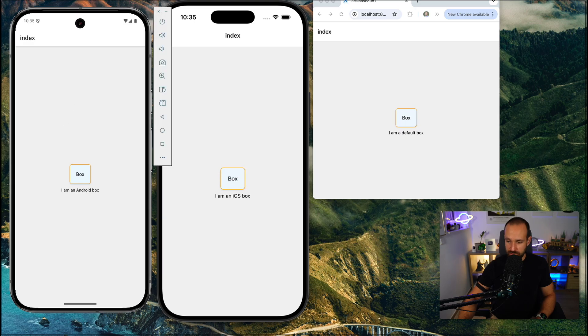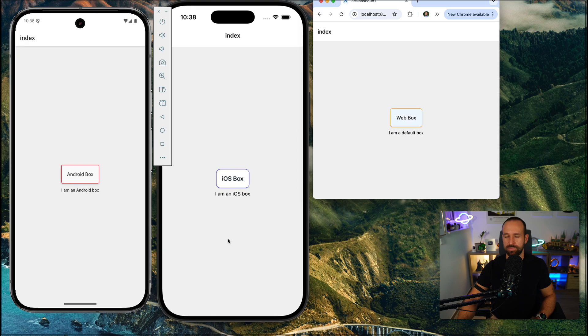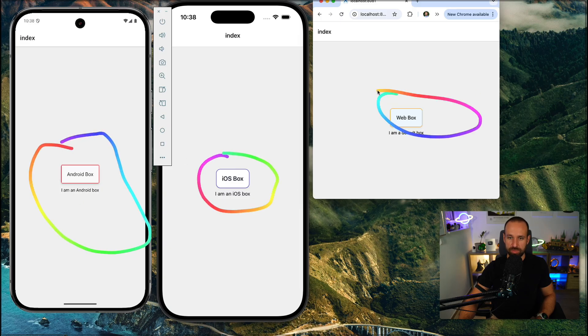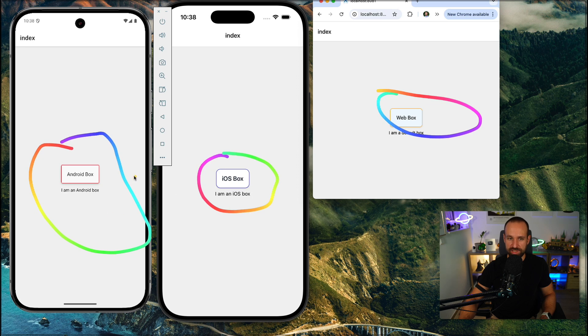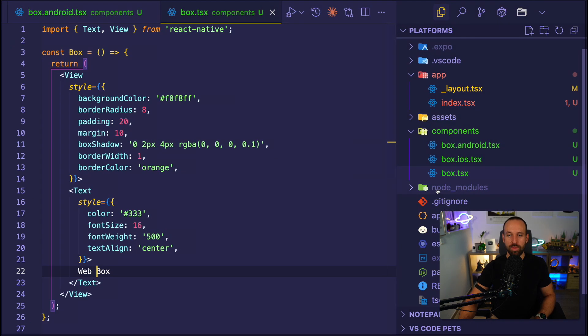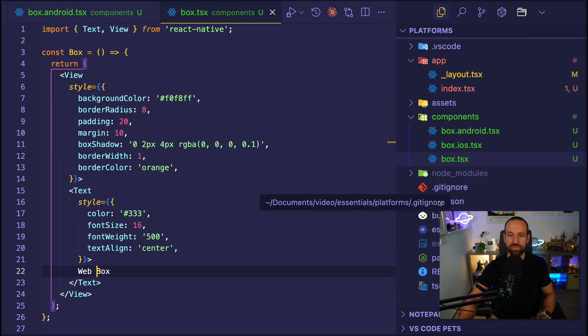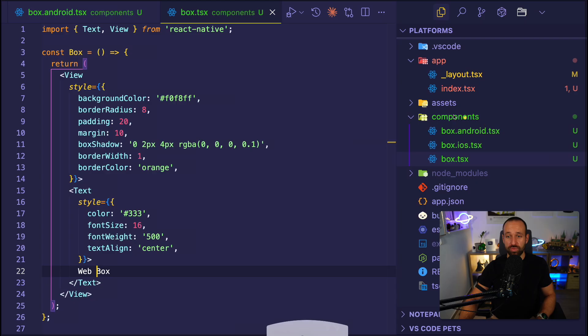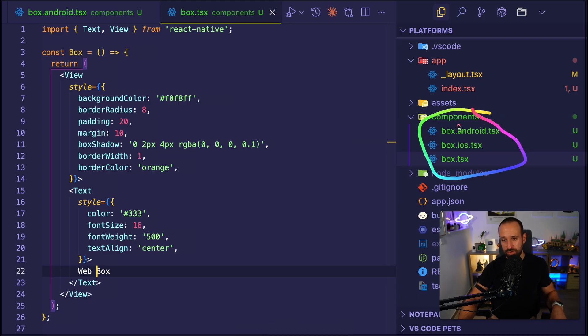Let's check again. Okay, I just had to restart my expo command. So now we do have an Android box. We do have an iOS box. And we do have a web box. All three have different borders and a different text in them. And we can simply achieve this every time for every kind of component by just having a platform-specific extension.